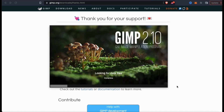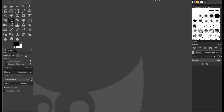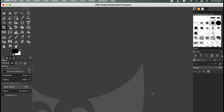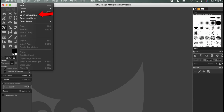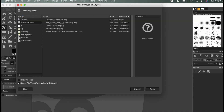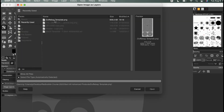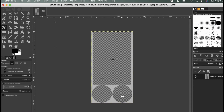Once you've installed the GIMP photo editor, go ahead and open it up. Here's the current version of the GIMP photo editor. After you open up GIMP, you can add the template by going up to File, then going down to Open as Layers. I can then find and open up the duffel bag template that I just downloaded. Here's the duffel bag template with 3 separate print areas that we can design.